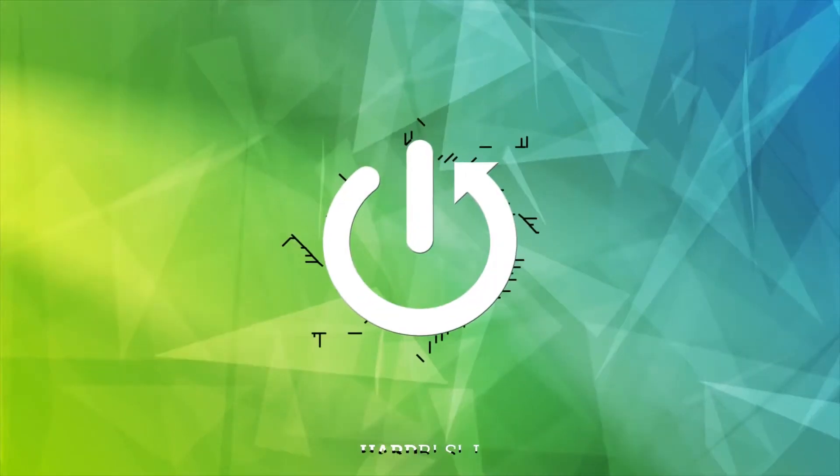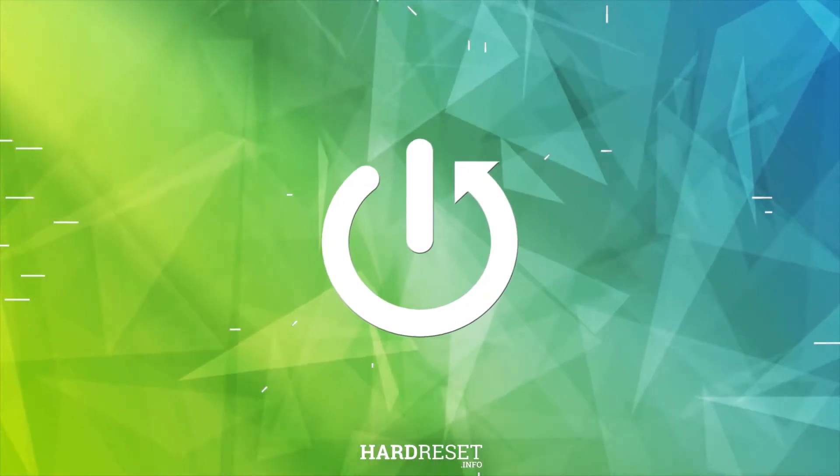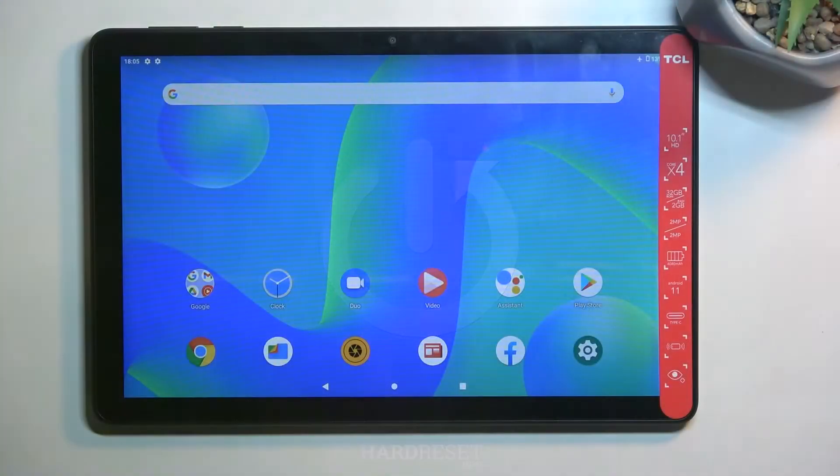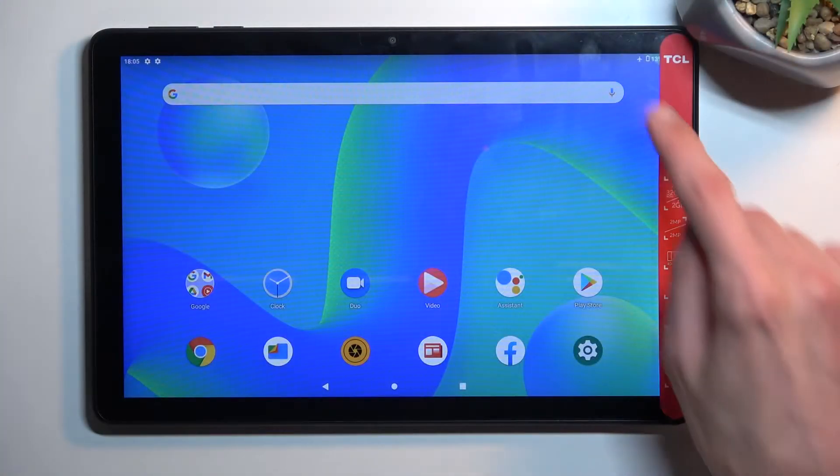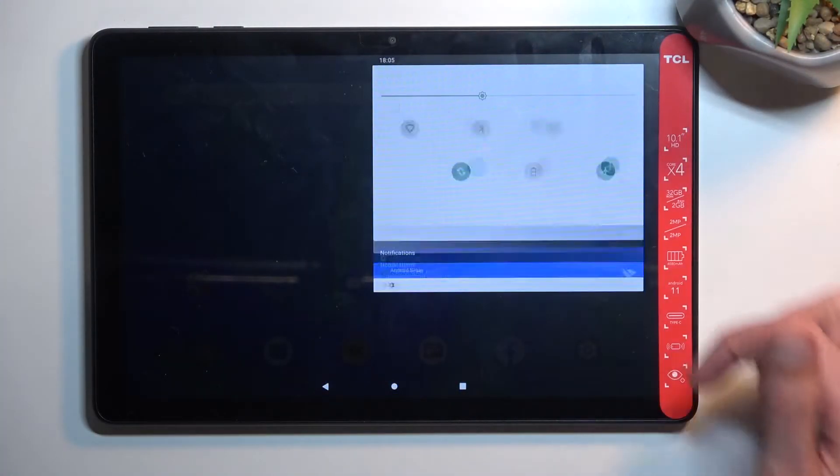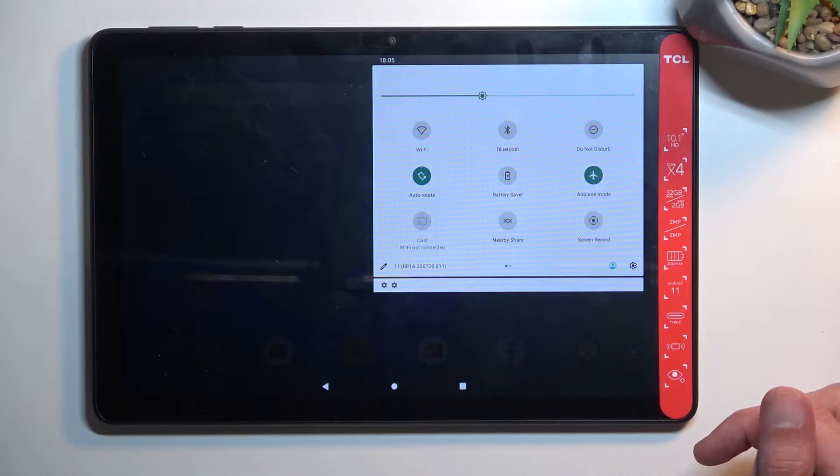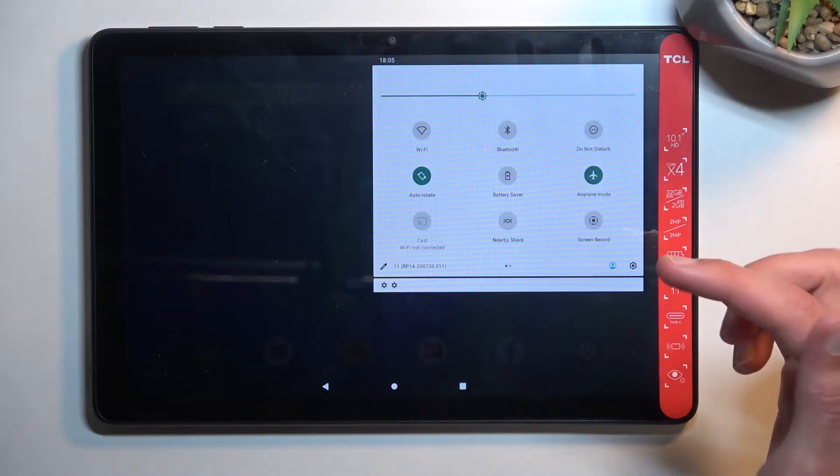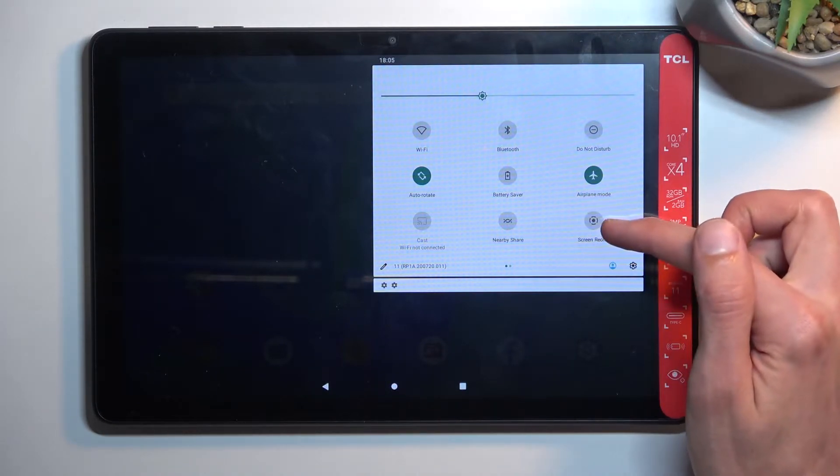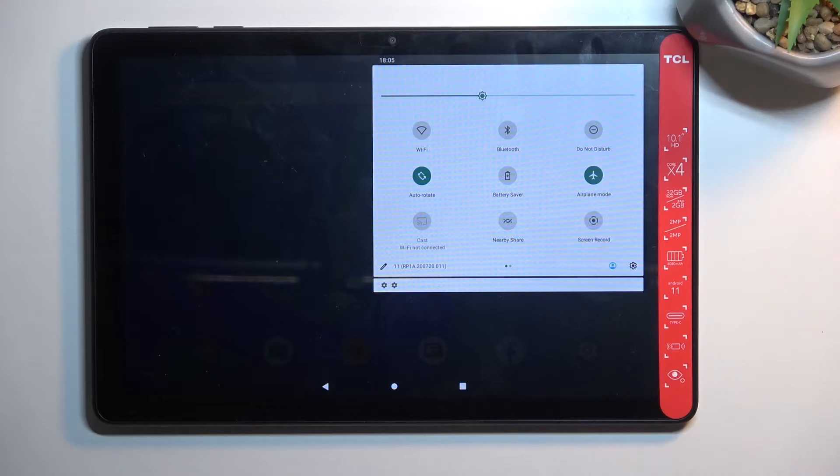To get started, pull down your notifications, expand them, and you'll find the screen recording toggle, which for me is right over here. Once you find it...